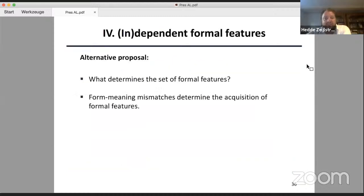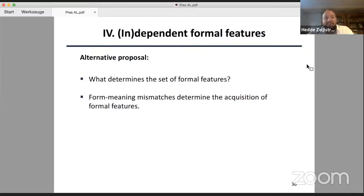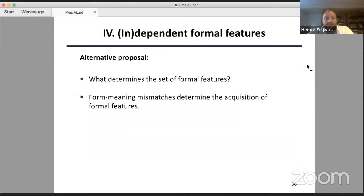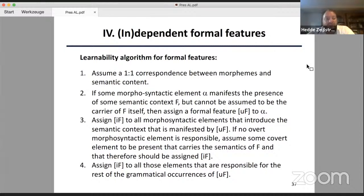So I think this calls for another view, and the question at stake is really what determines a set of formal features. Here I would like to make a connection with what I said at the beginning of today's talk: namely that form-meaning mismatches actually determine the acquisition of formal features. I will assume an algorithm spelled out in four parts, arguing that only by virtue of a particular form-meaning mismatch may a particular formal syntactic feature emerge, and otherwise not.